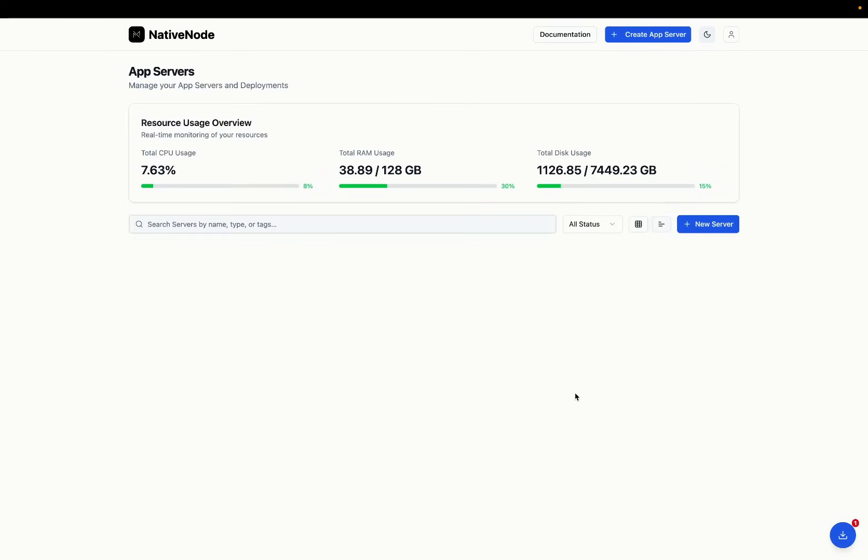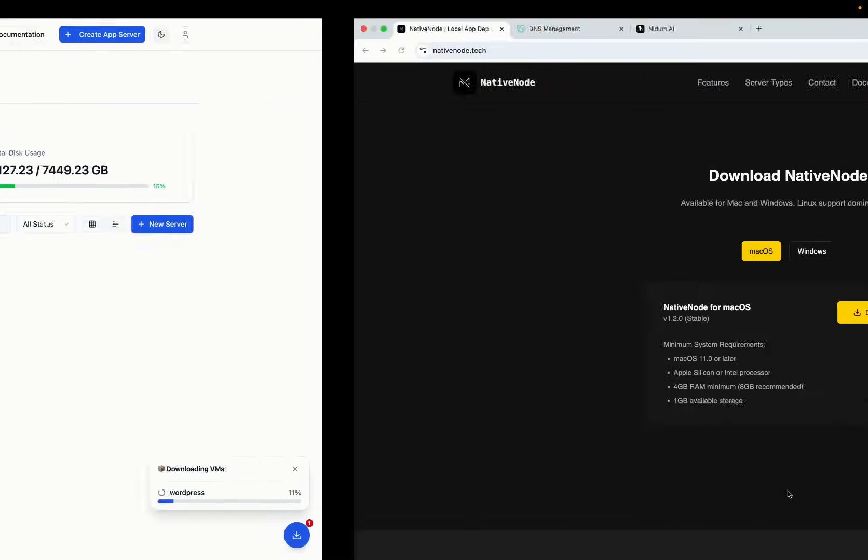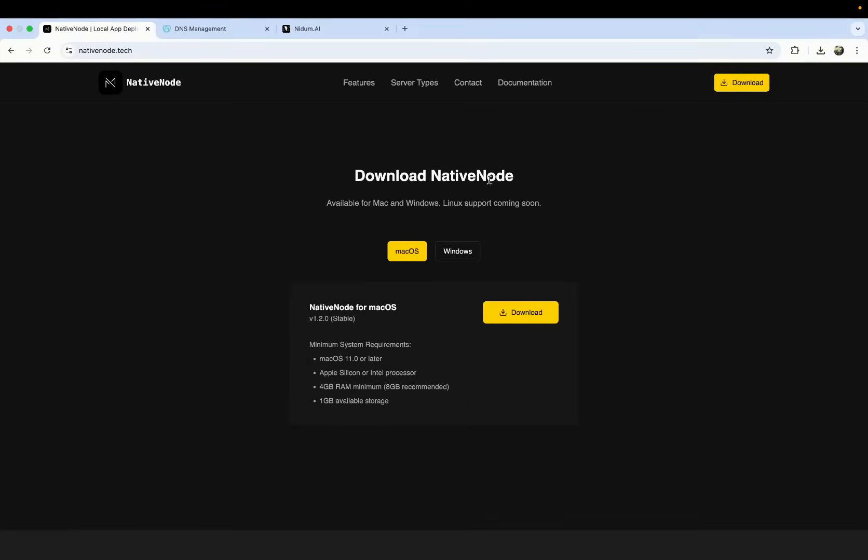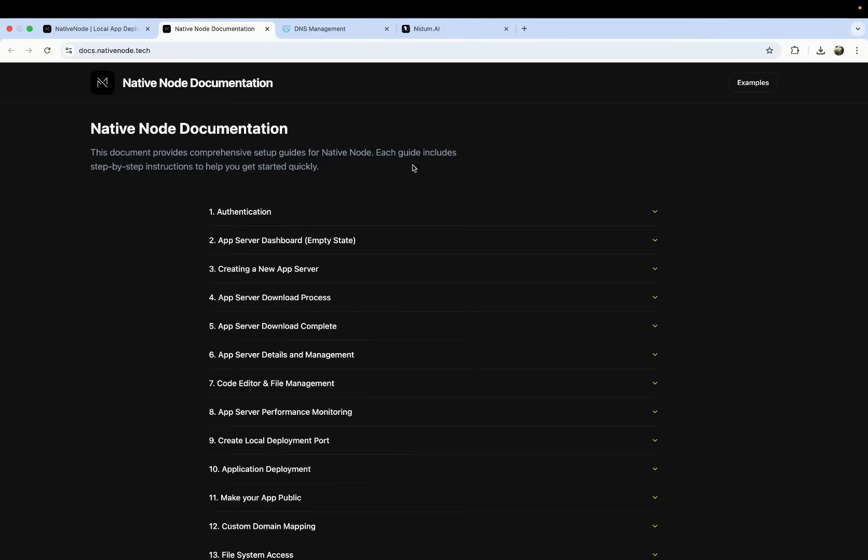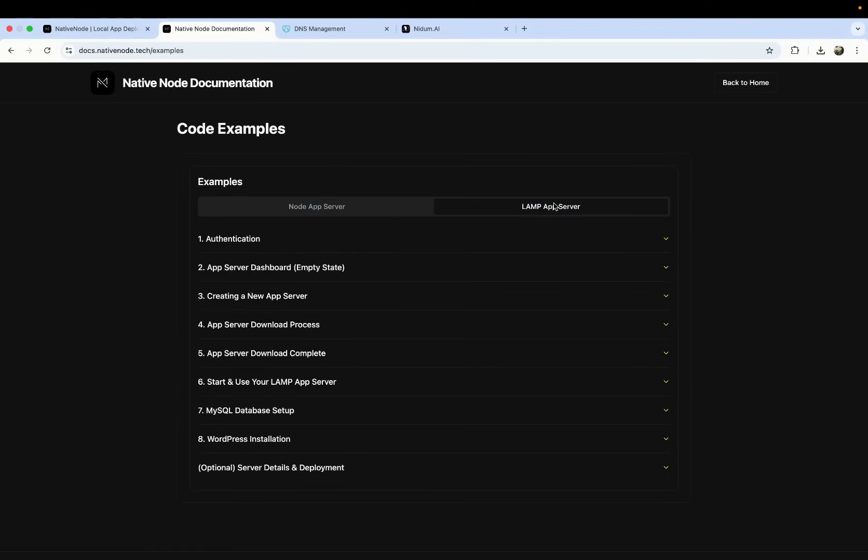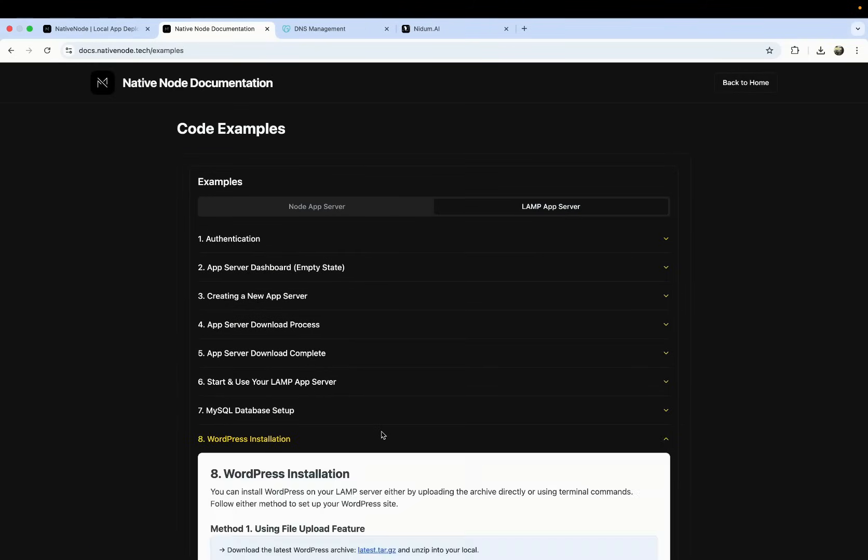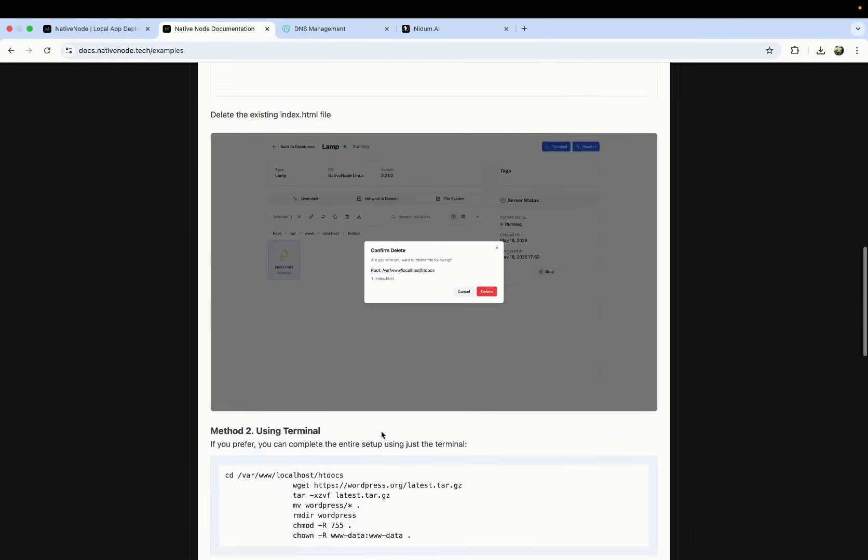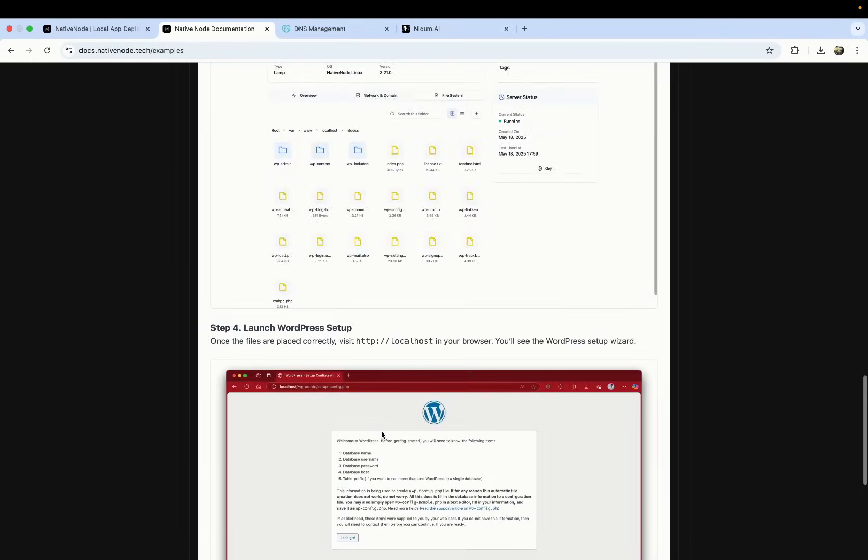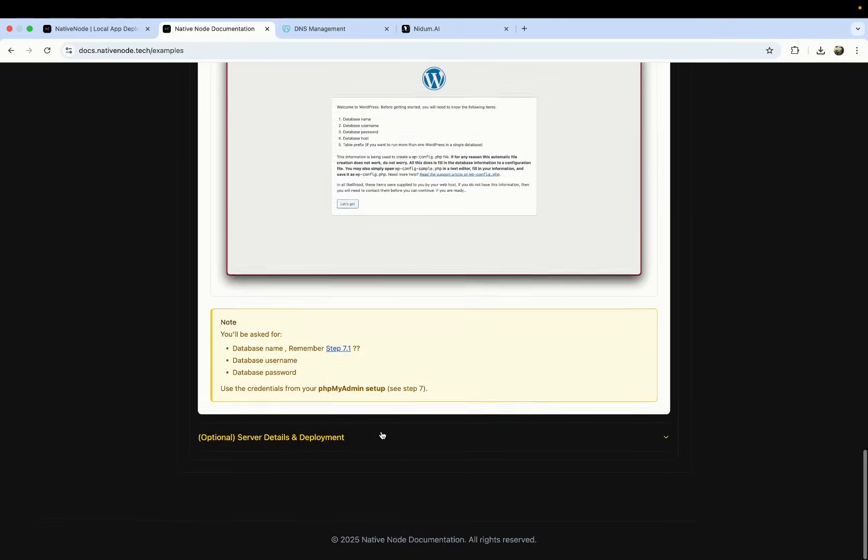As soon as you do that, you'll see that you'll start downloading it automatically. We do this so that you don't have to have everything sitting in your system and occupying space. So you only download what you are going to host.